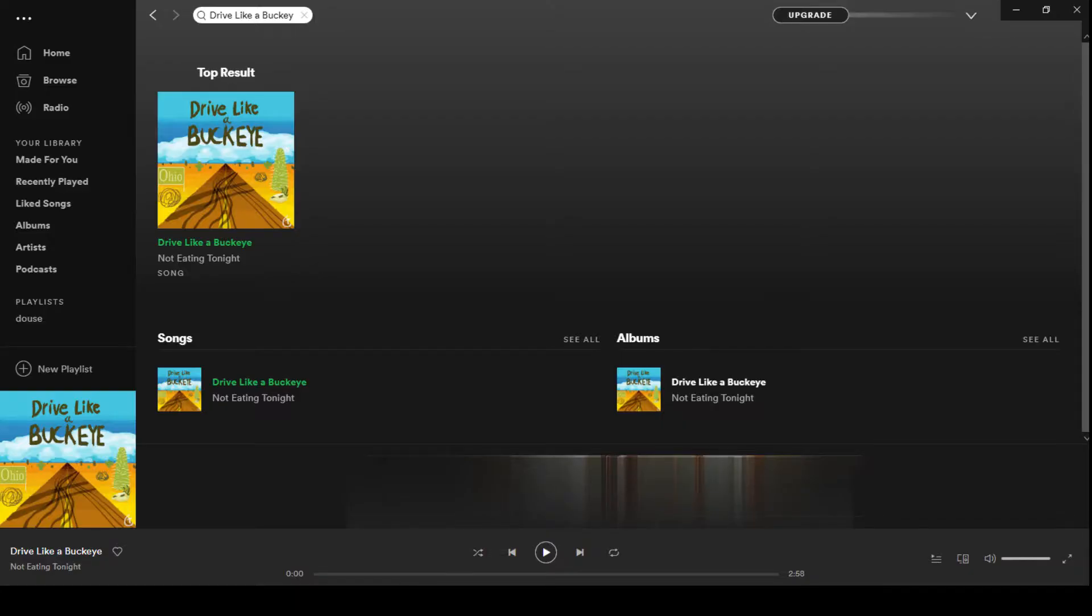First, Drive Like a Buckeye is now on Spotify and basically every other music site. So if you wanted that, there it is.